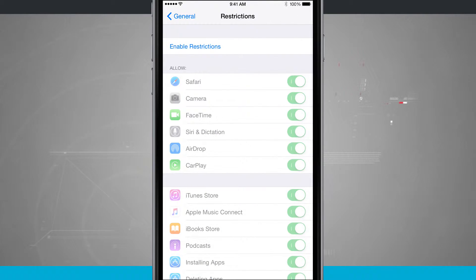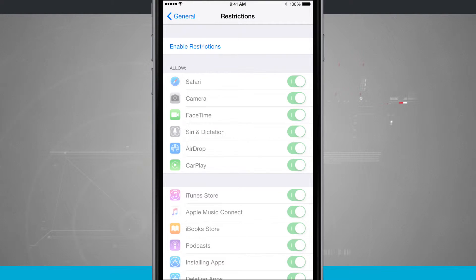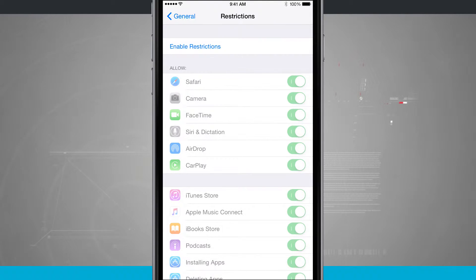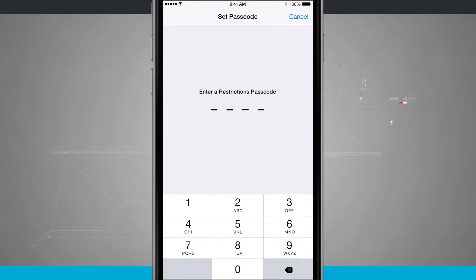Now we're going to have to enable Restrictions, and we're going to have a whole separate video on how to enable restrictions and what all of these different options will do, but we're going to go ahead and enable it.